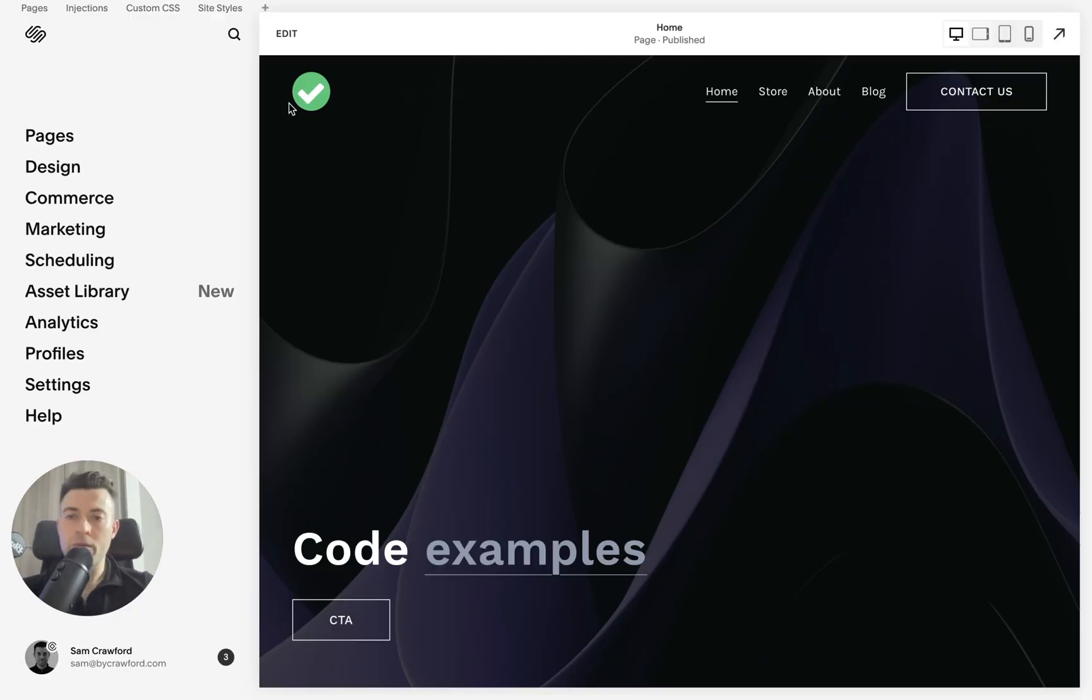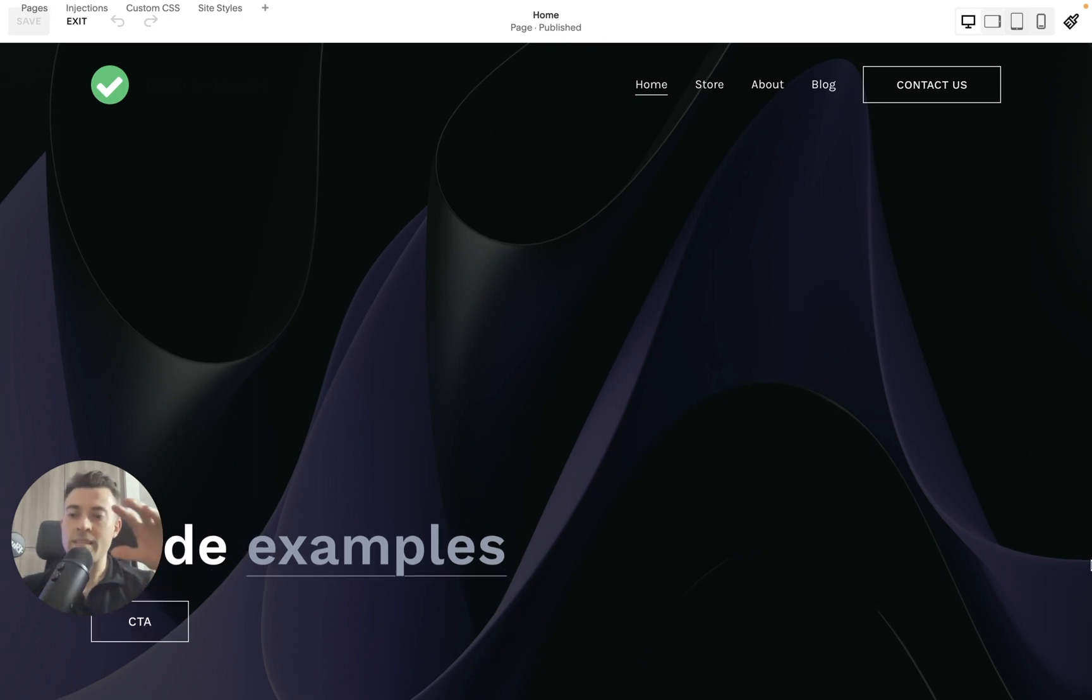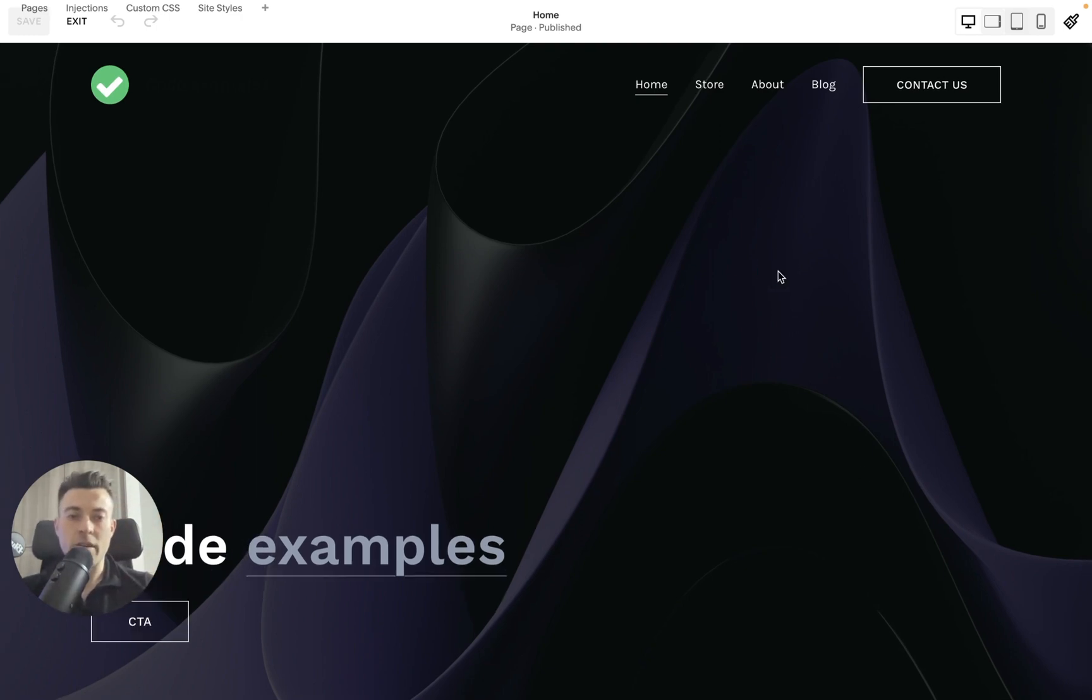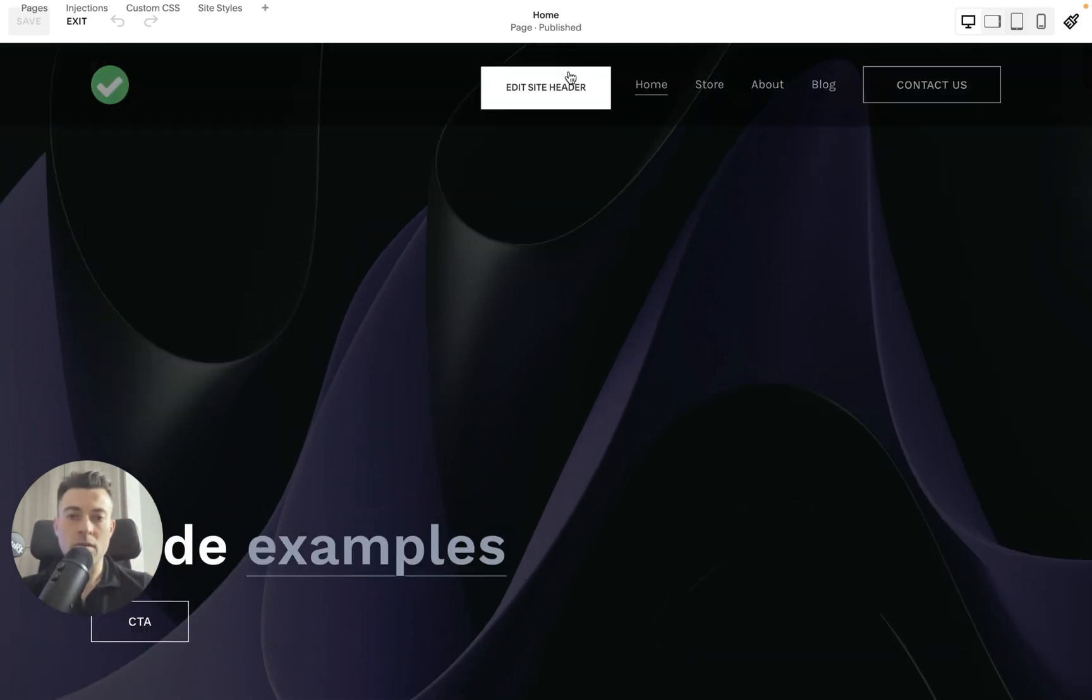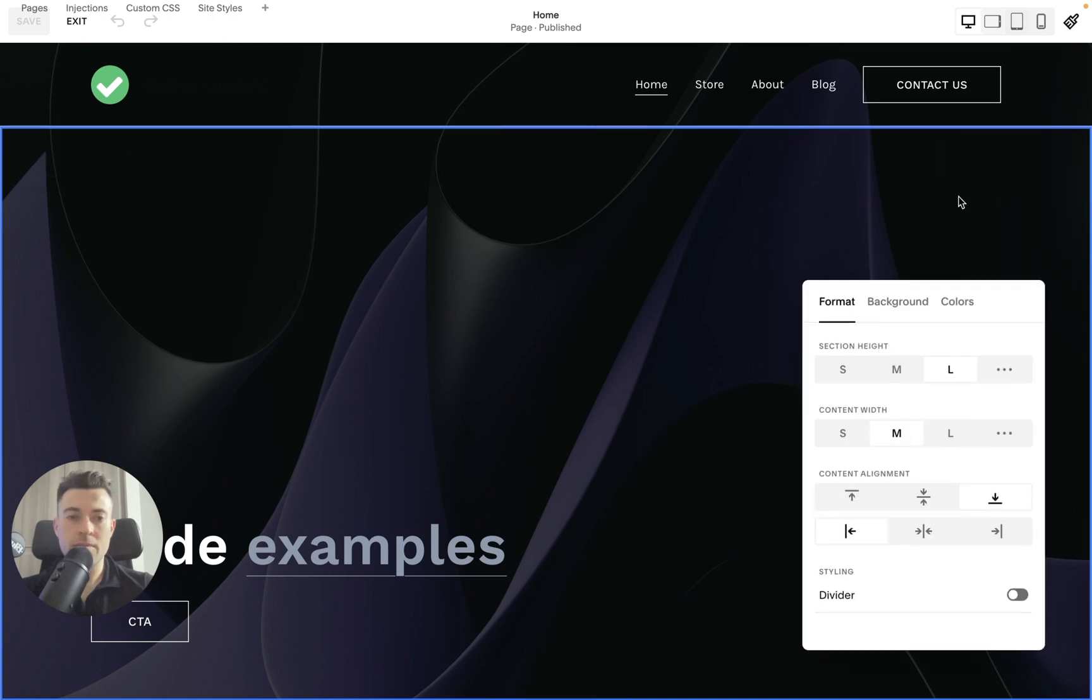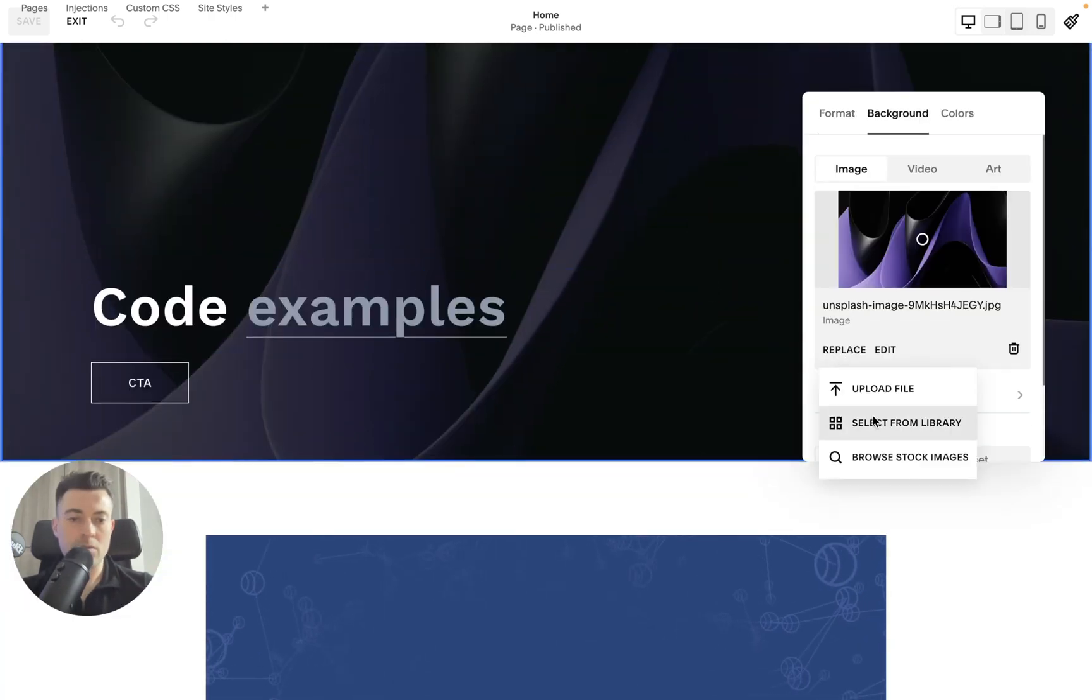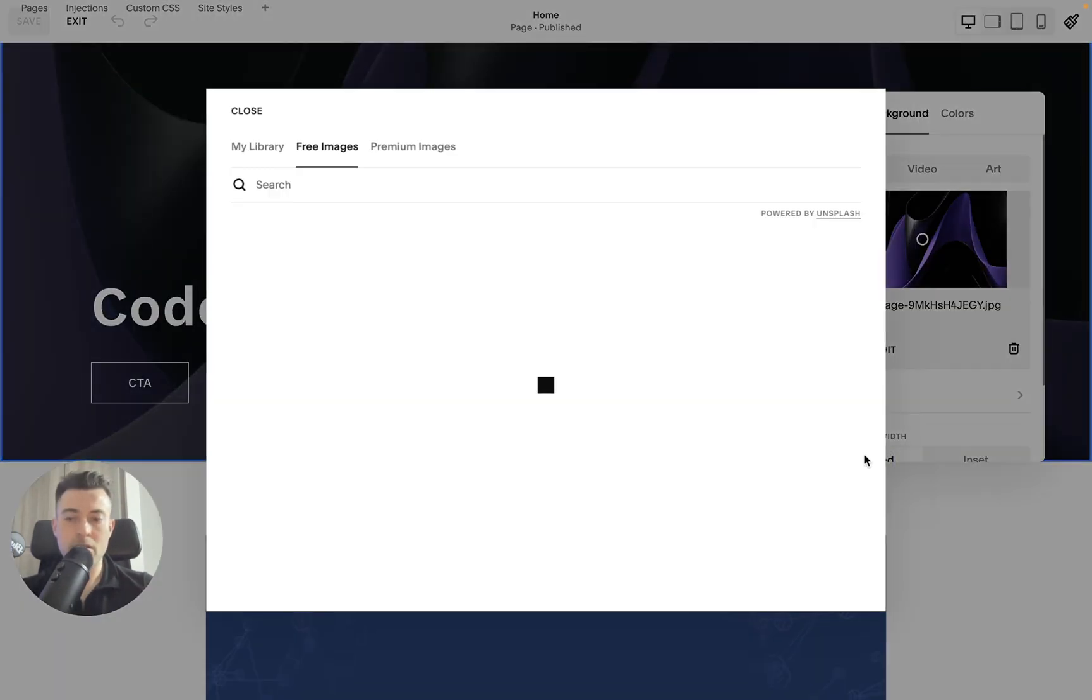Let's get into it. First of all, what we need to do is go into our editor. Now this is a classic section that we've got here.